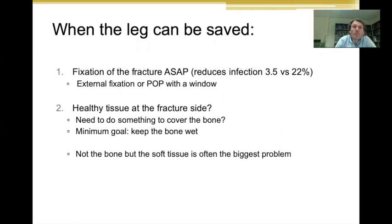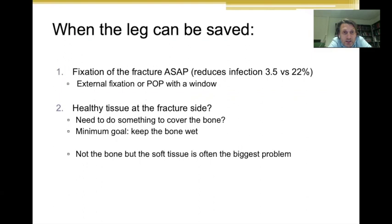When you decide not to do an amputation, you can think about fixation, and early fixation is better than delayed fixation because the risk of infection increases with time. One of the possibilities is external fixation. If external fixation is not available, you can use a plaster of Paris with a window for the wounds, but external fixation is the better option because it gives more stability and easier access to the wounds for cleaning.